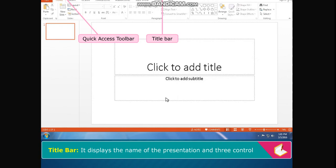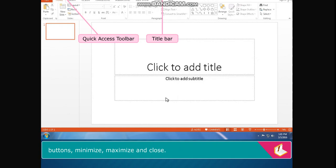Title Bar displays the name of the presentation and three control buttons: Minimize, Maximize and Close.